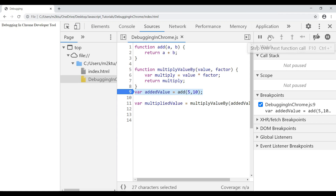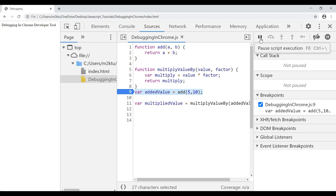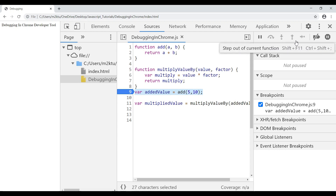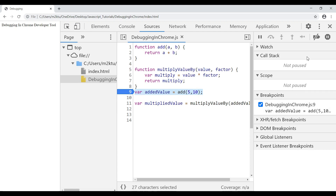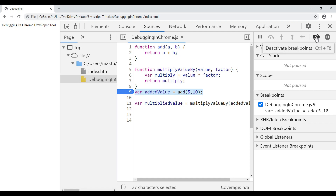In the top panel of DevTools you'll see several buttons. There's 'Pause Script Execution', 'Step Over Next Function Call', 'Step Into Next Function Call', 'Step Out of Current Function', and 'Step'. There's also a small button that, if clicked, disables all breakpoints — we don't want to click that right now since we're entering debugging mode.